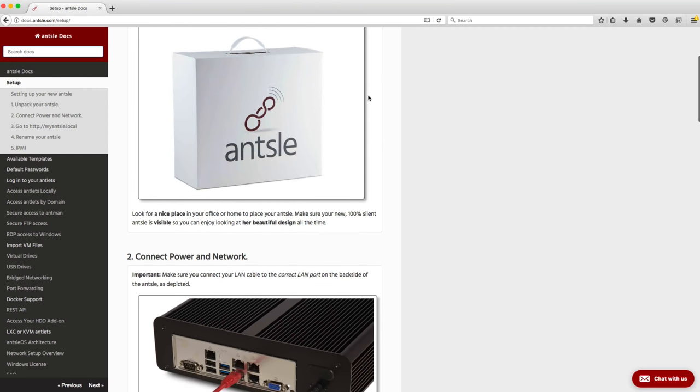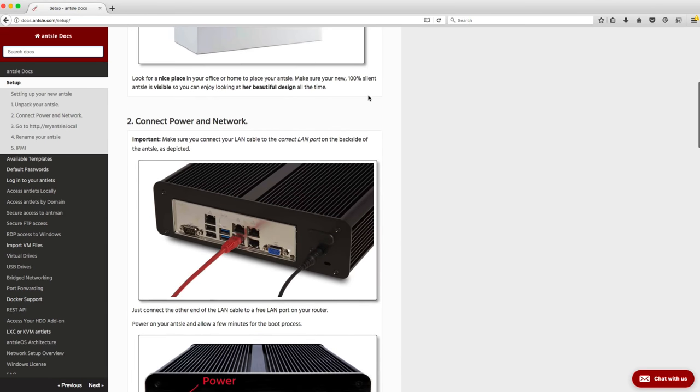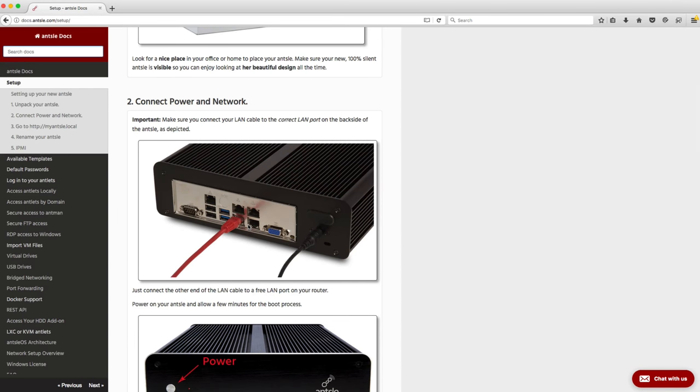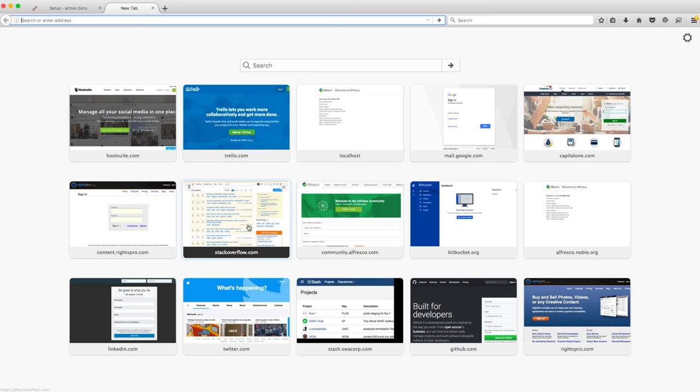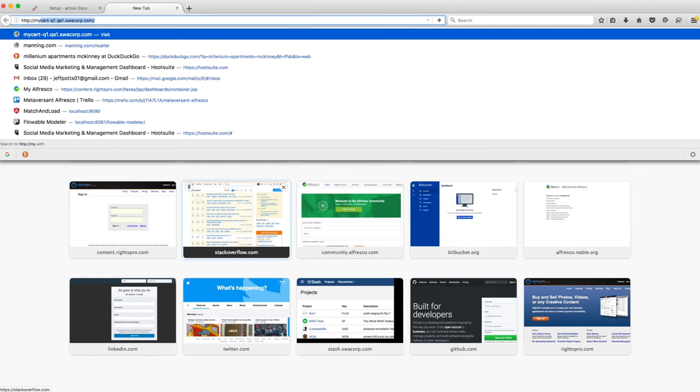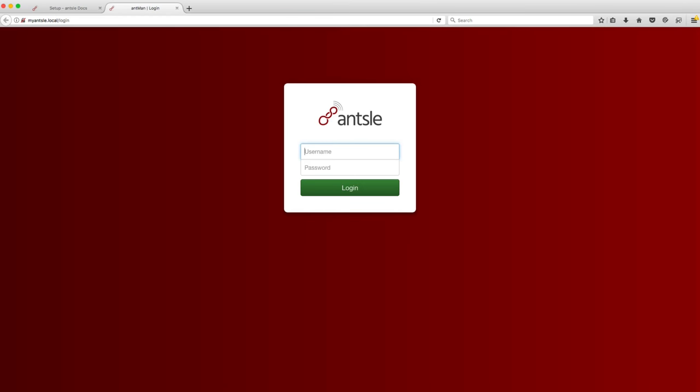In my last video I showed the Ansel 1 Ultra being unboxed and now it's time to fire it up and see how it works. One thing I found out quickly was to make sure that you plug that ethernet cable into the correct ethernet port. If you're looking at the back of the machine it's that bottom left port. So that's important.